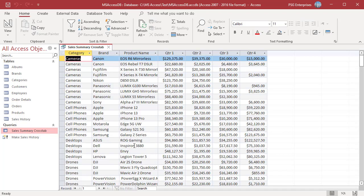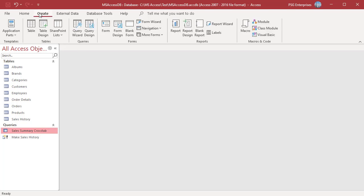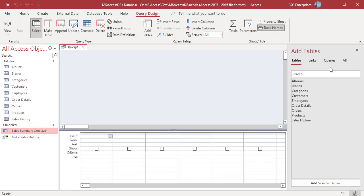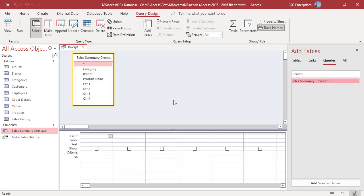Start by creating a new select query in design view and add the crosstab query. On the create tab in the queries group click on query design. Click on queries. Add the query sales summary by quarter.